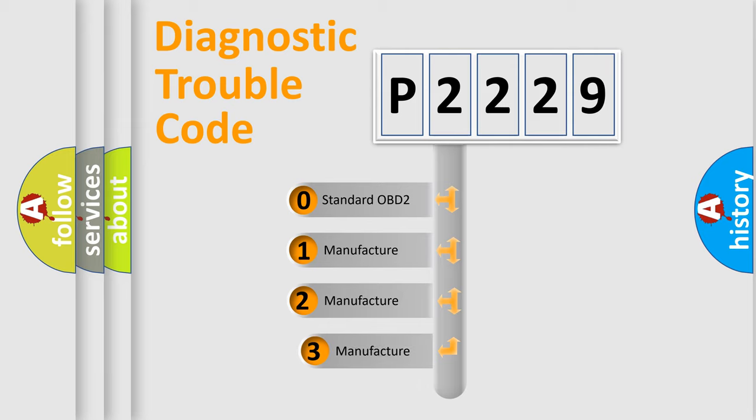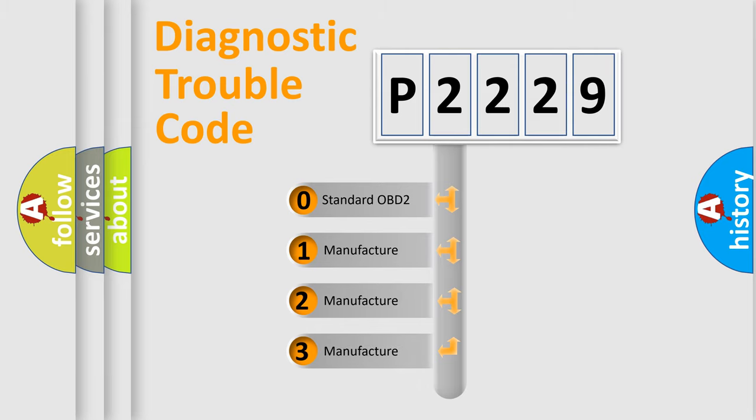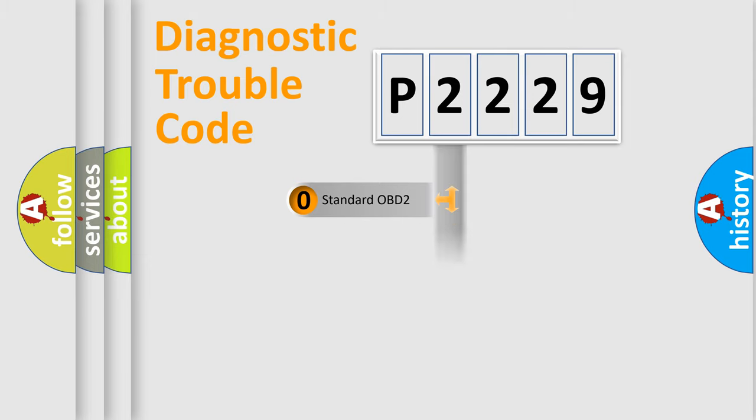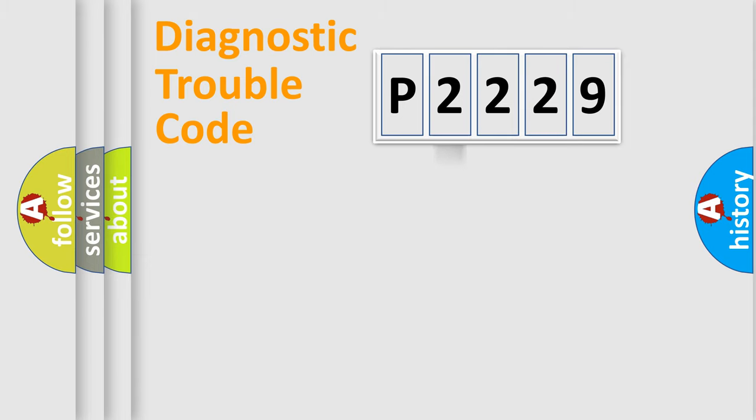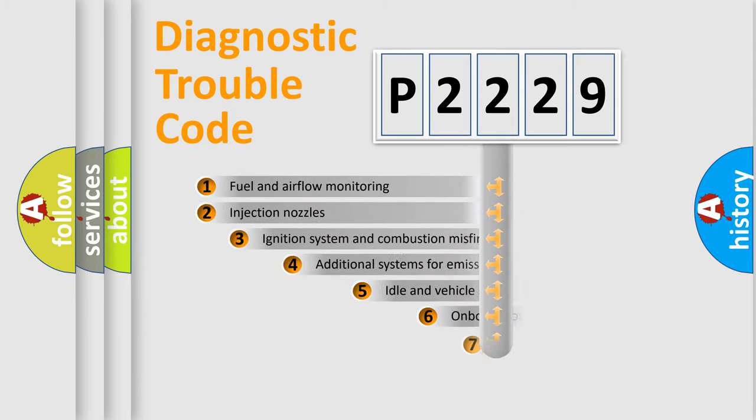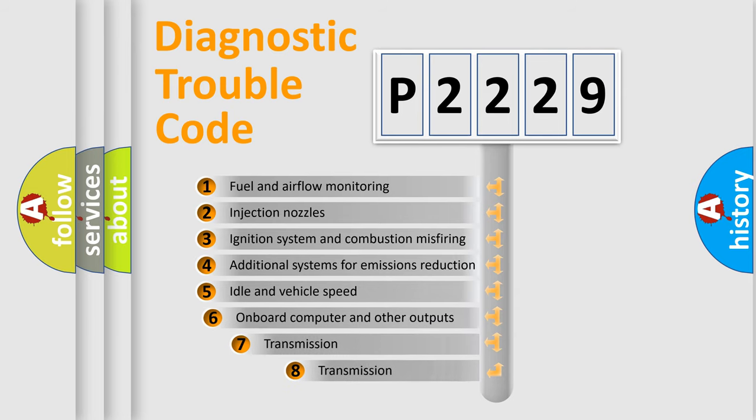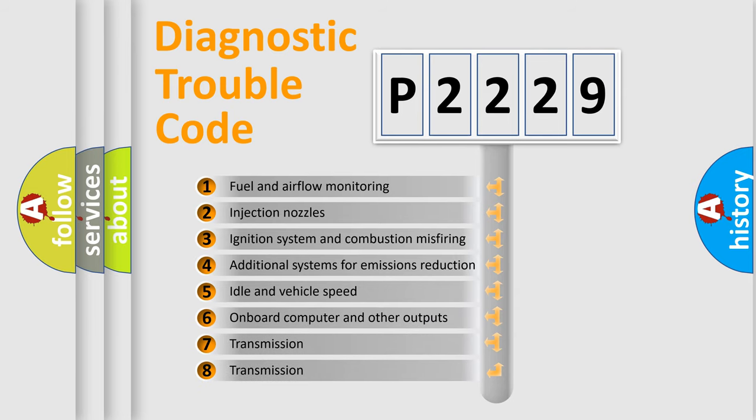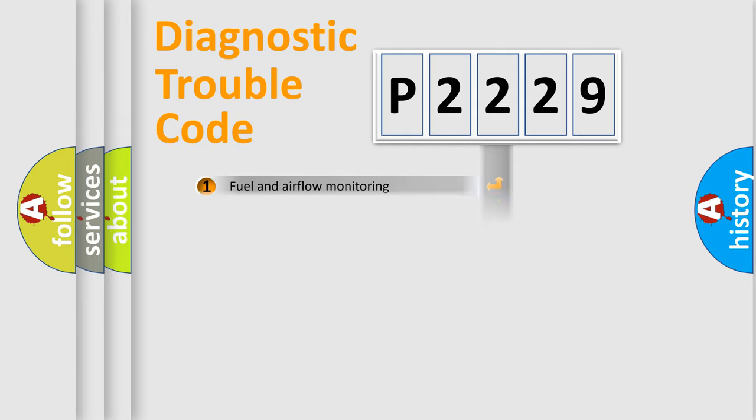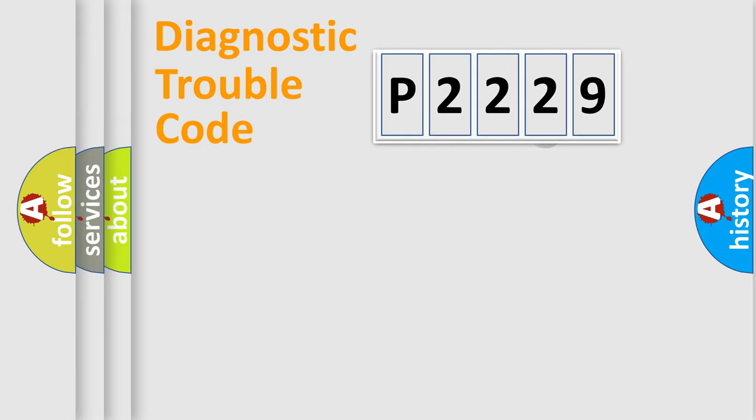If the second character is expressed as zero, it is a standardized error. In the case of numbers 1, 2, 3, it is a more prestigious expression of the car-specific error. The third character specifies a subset of errors. The distribution shown is valid only for the standardized DTC code.